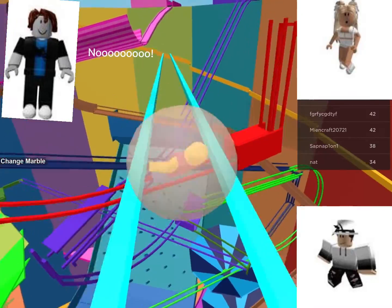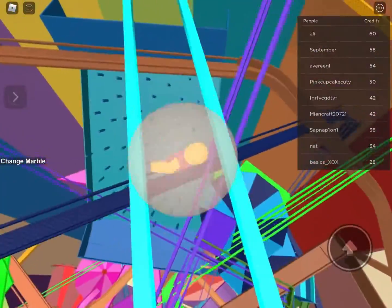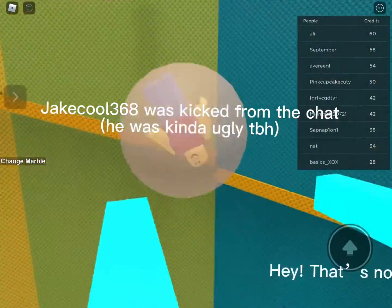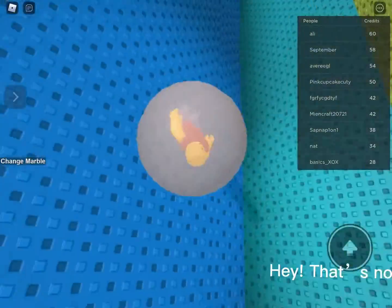Nooo. Jakecool368 was kicked from the chat. He was kinda ugly tbh.